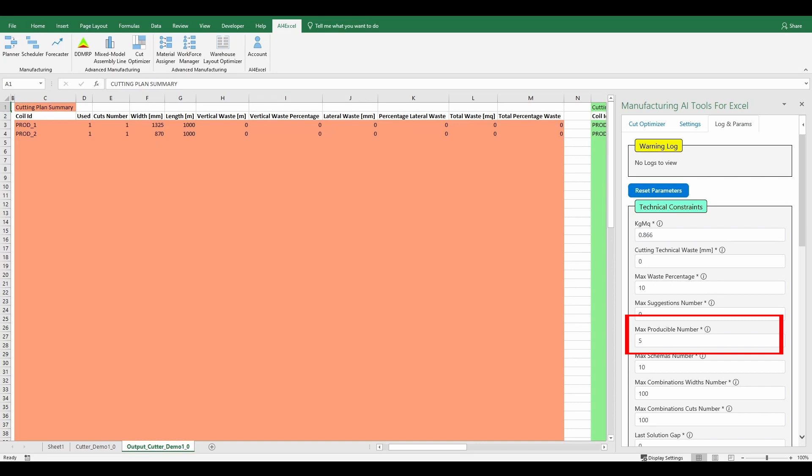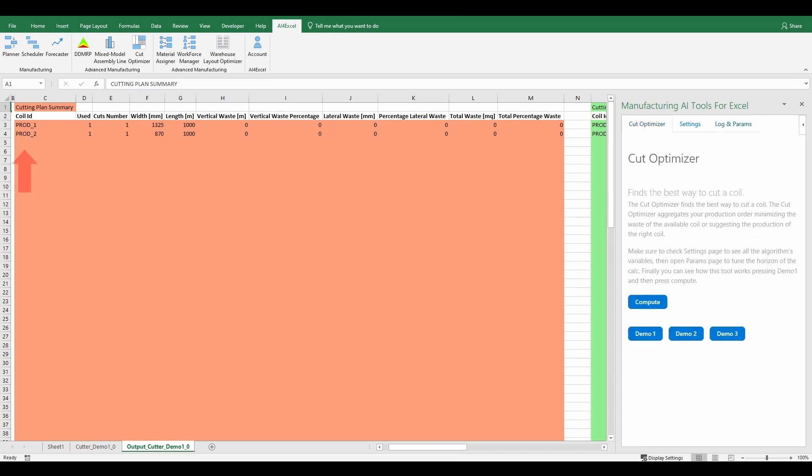As in this case, with the max producible number set to a value greater than zero, the algorithm will prefer to produce the coil instead of using the stocks if with these there should be waste. This is because the algorithm has the target of minimizing the waste.